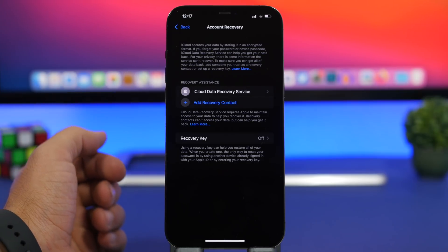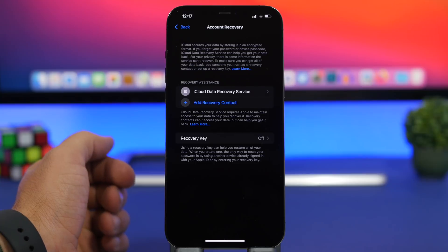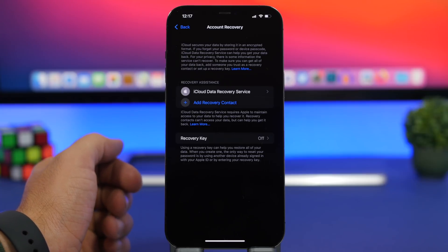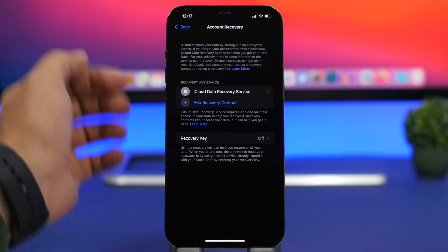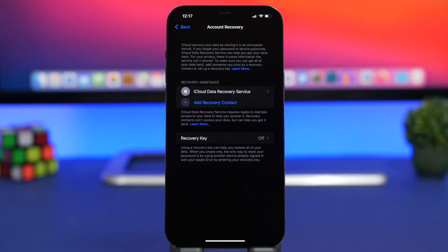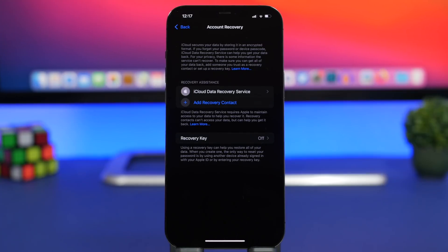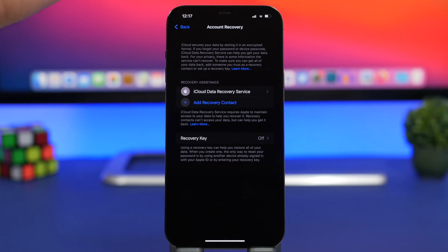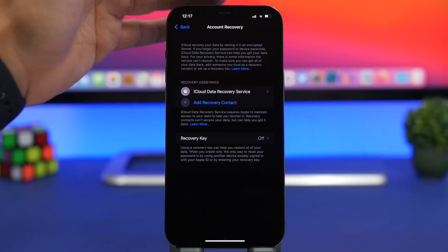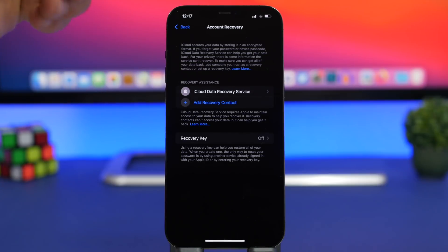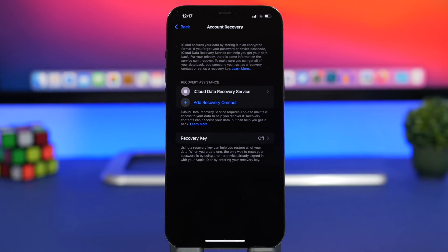New on iOS 15 is also account recovery. Now this allows you to easily recover your account if you have lost maybe your password or something like that. You will have here a trusted contact which allows you to actually recover your data. Now this can be found at the top of the settings app. Go to your Apple ID, password and security, and you will have right here account recovery.